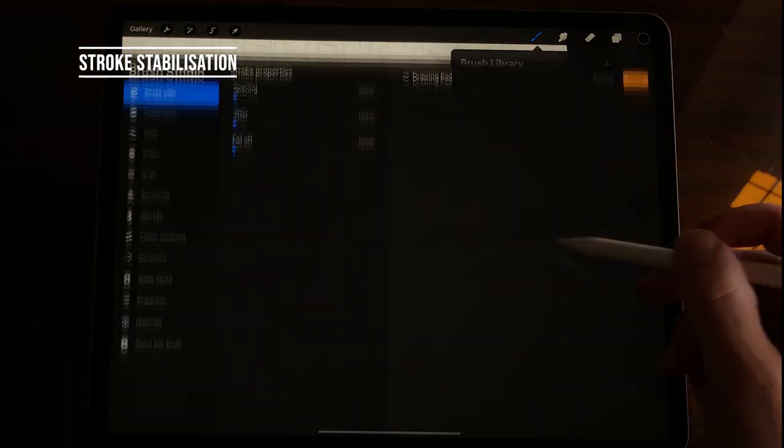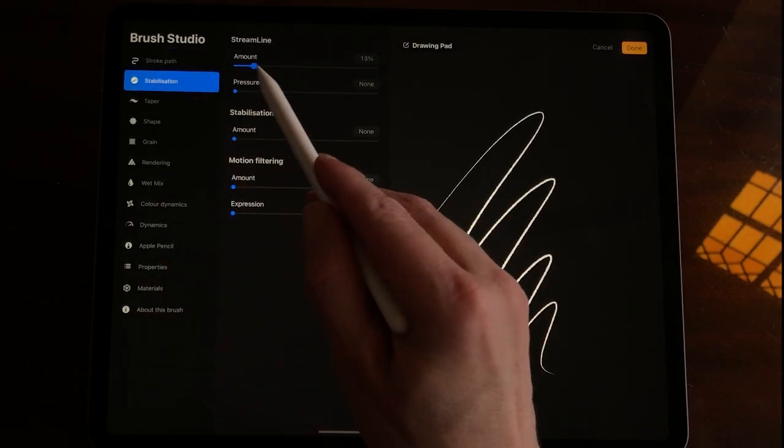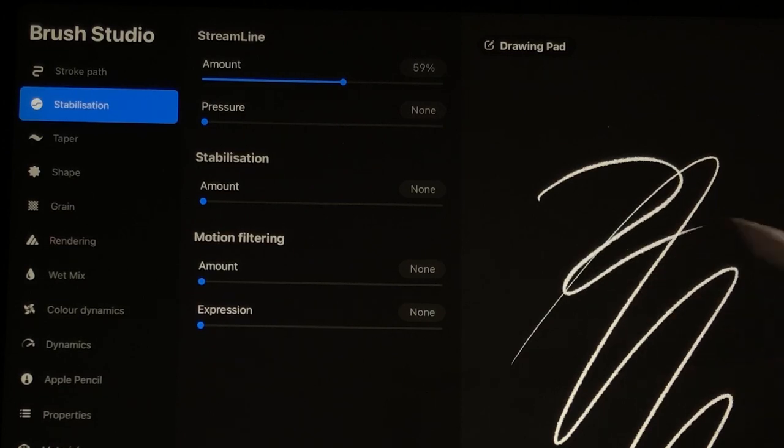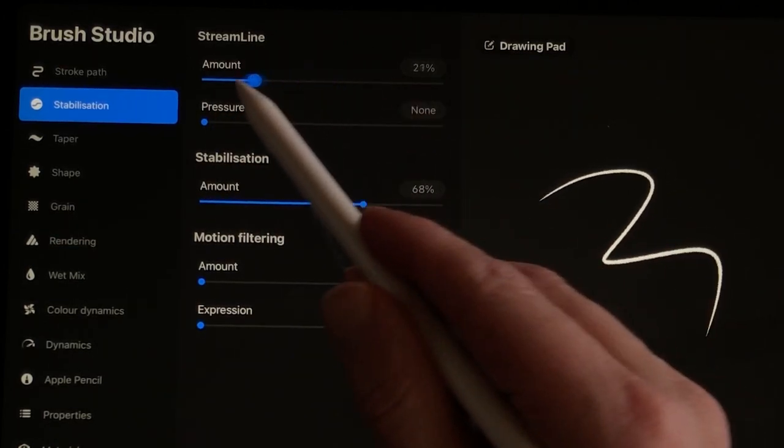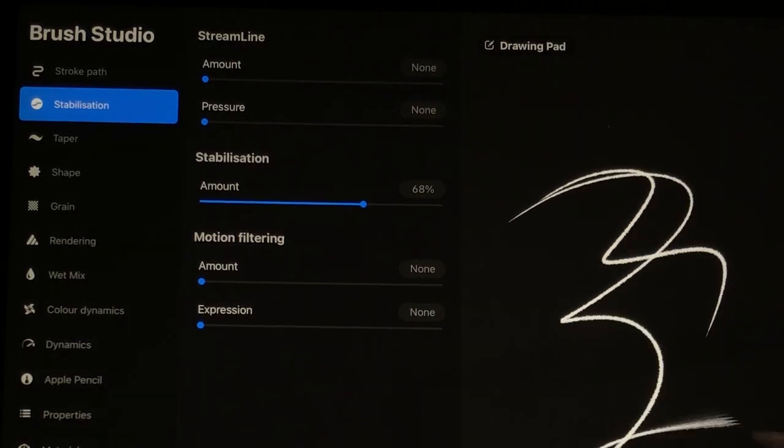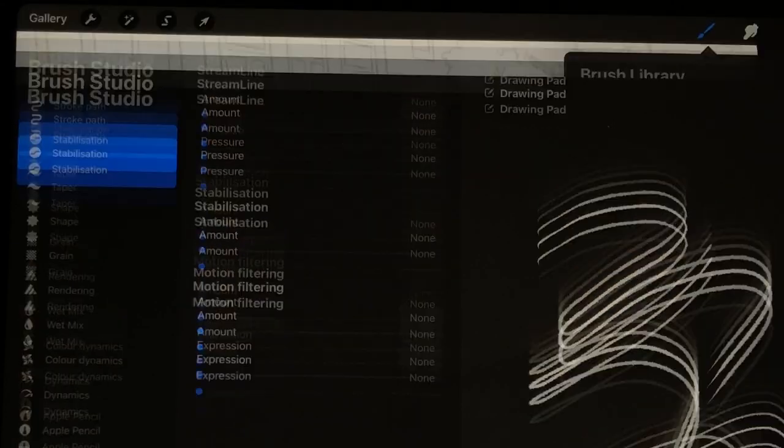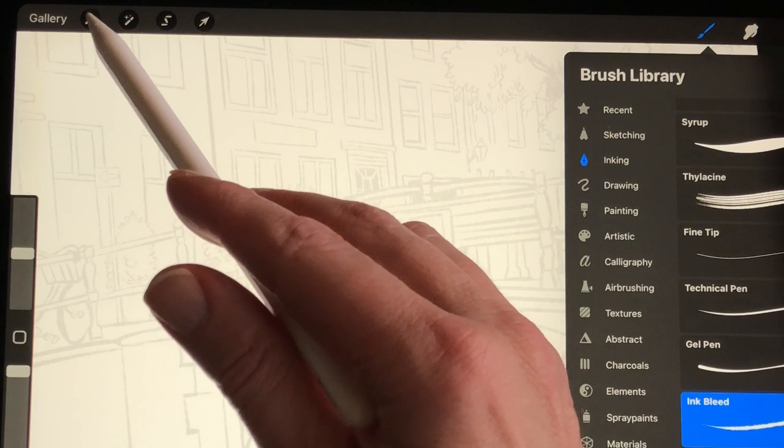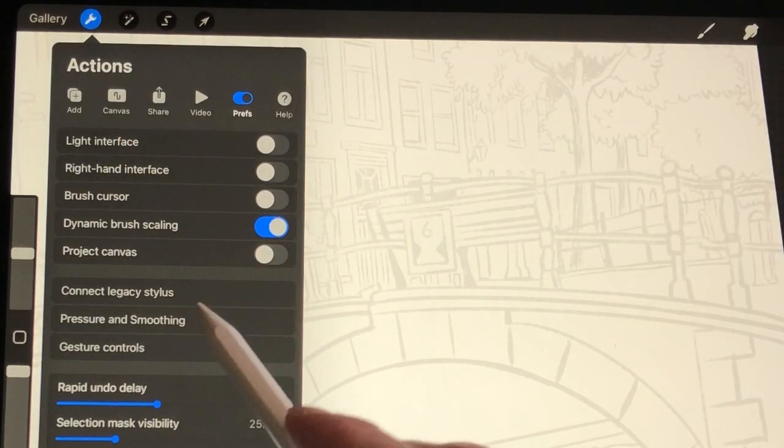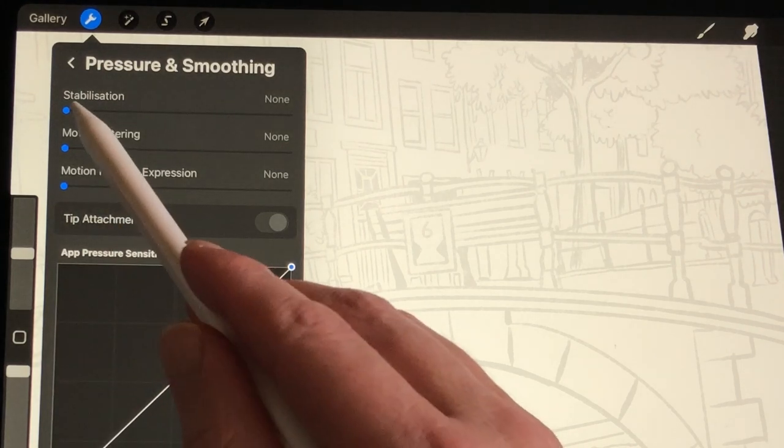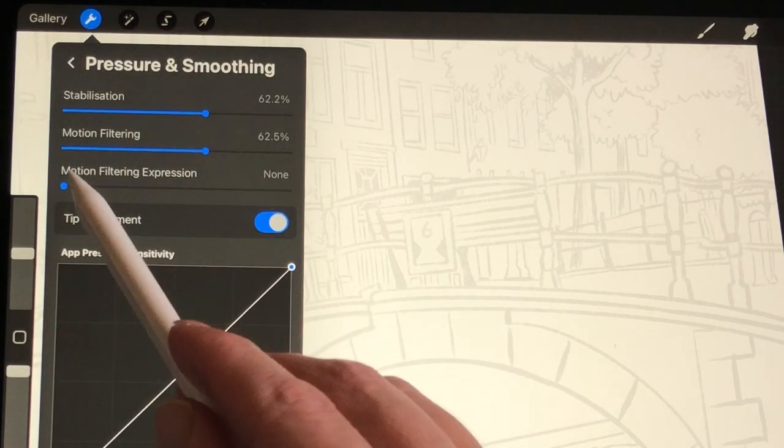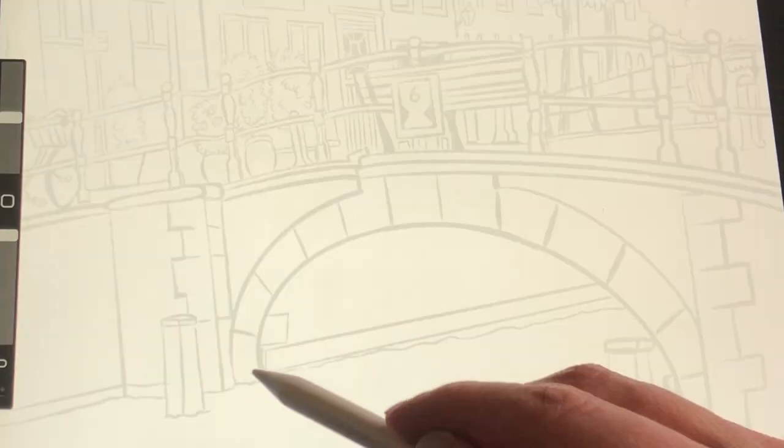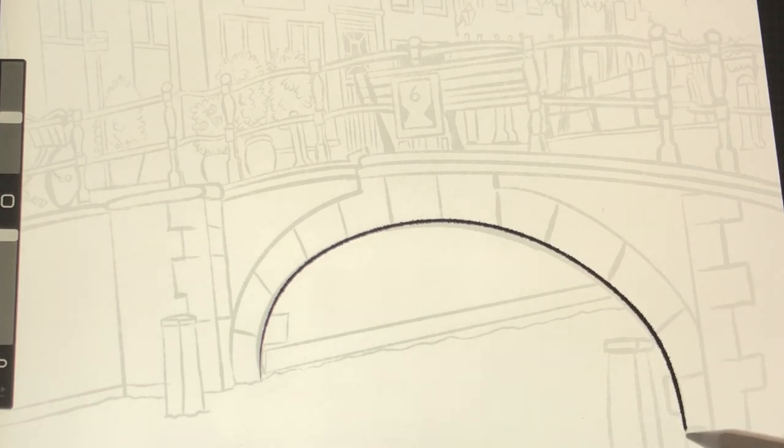Stroke Stabilization. In brushes there is now a dedicated Stabilization tab. You can still adjust the streamline amount. But with Stabilization you have even more control over the stabilization of your strokes. You can also apply Stabilization for all brushes. When you go to Actions and then Prefs select Pressure and Smoothing. You can adjust the Stabilization Motion Filtering and Motion Filtering Expression for all the brushes you use. You can also use this together with the stabilization of single brushes.